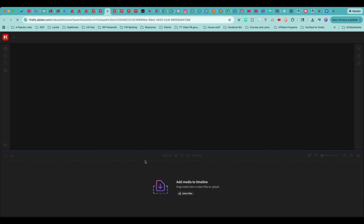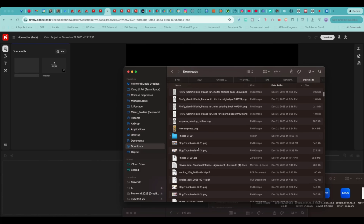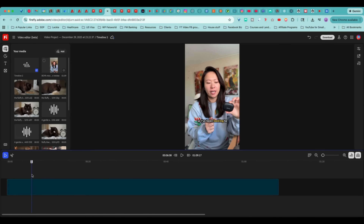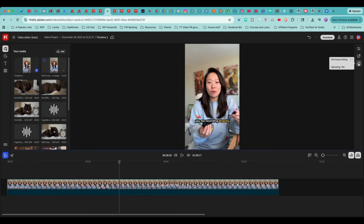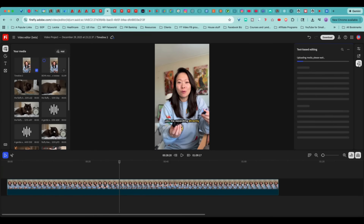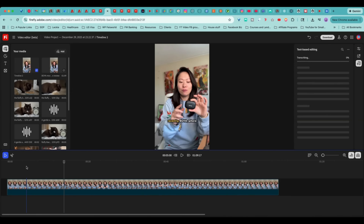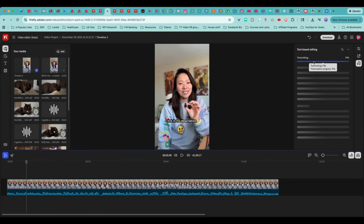Let's create a new timeline, because I want to show you how to easily edit your video using text. Step one: I need to find a clip I recorded recently. This is a video I created outside of Firefly — I'm going to import it right now. You'll see this is like a quick review video. I'm going to go to the right-hand side and click on Text-Based Editing. You'll notice that while the video is being uploaded, the text is being transcribed at the same time.